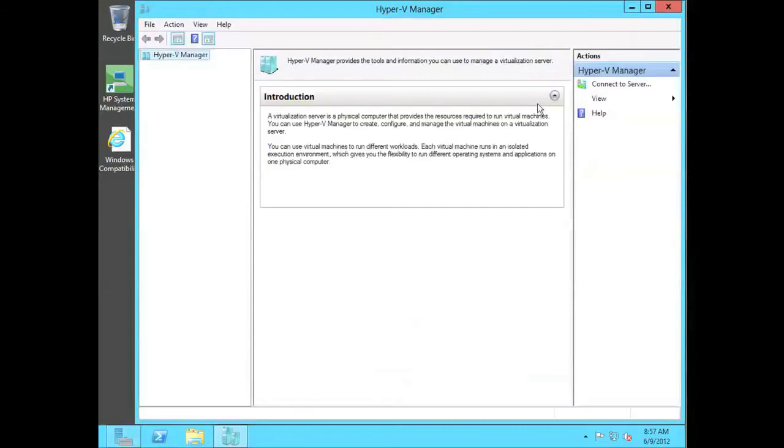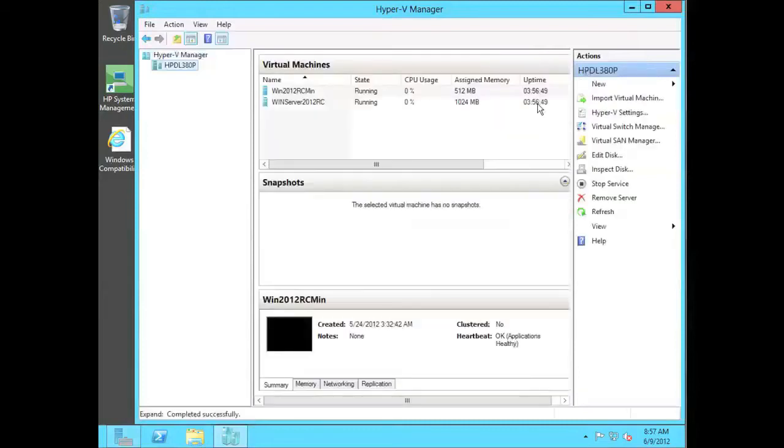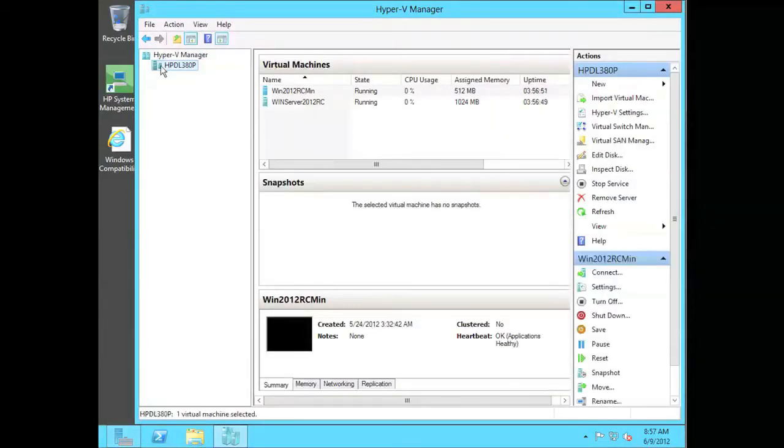So, there I started up Hyper-V Manager, and you can see it has pretty much your same classic look and feel, but the desktop to get there is different.